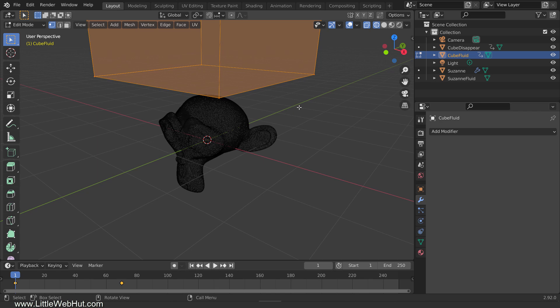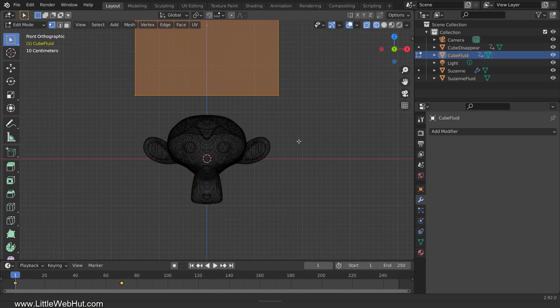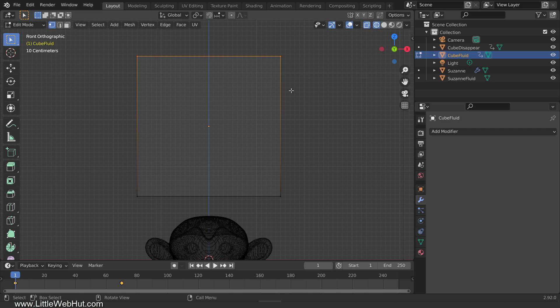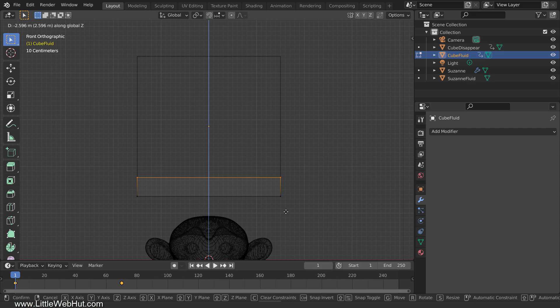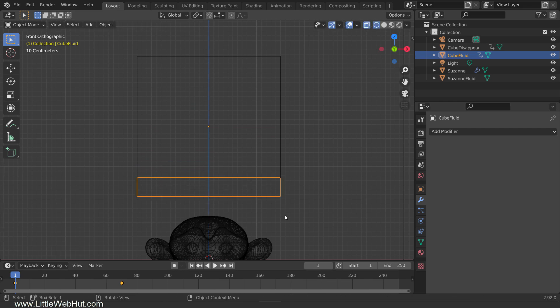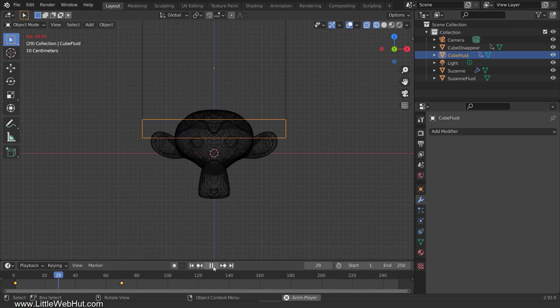So press 1 on the number pad for front view. Then select the top vertices. Now move them down by pressing G, then Z, then drag them down until the height of the cube is about 4 small grid divisions. Then tab back into Object Mode. When I play the animation, the bottom of the two cubes should stay aligned.